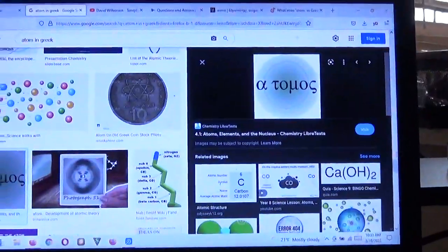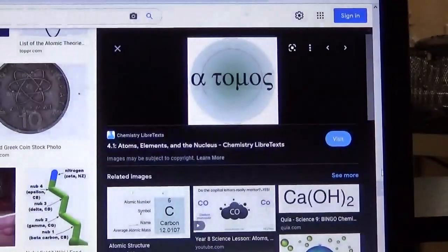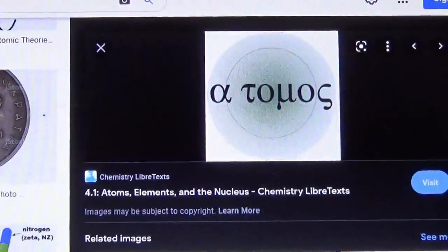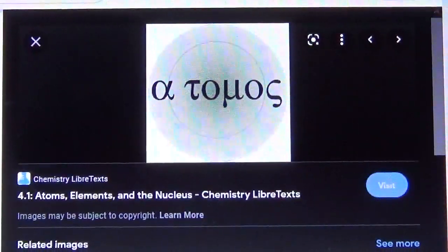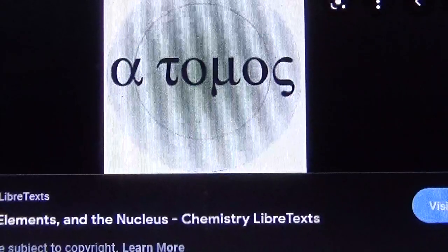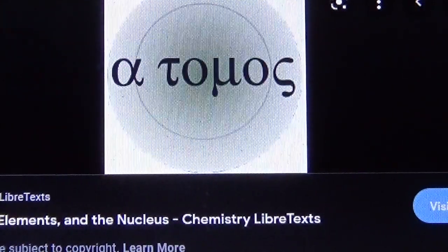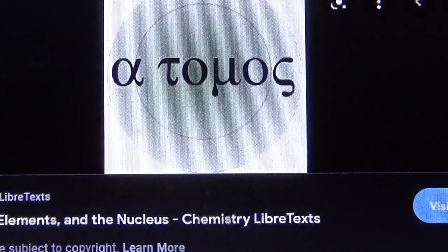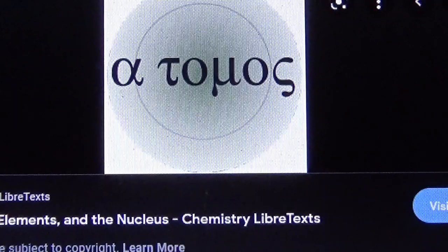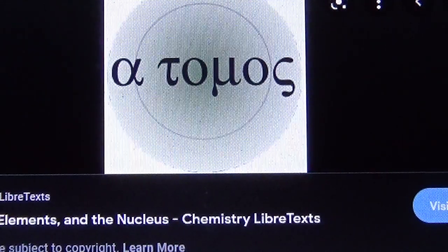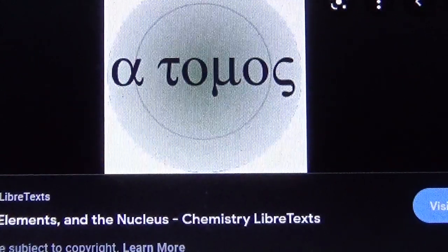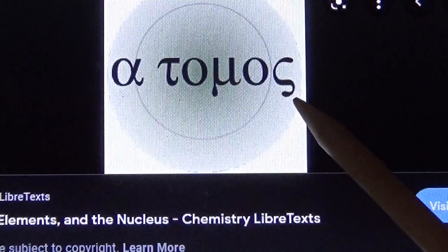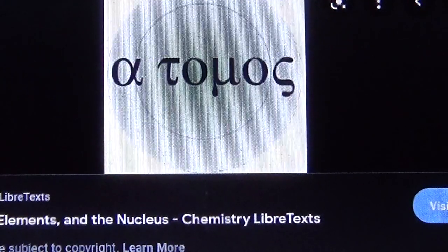We're going to go to the Greek word right in front of you — the Greek language, the origin of this word. Its meaning would have been established around 400 BC. Now it's hard to trust all the dating and all the characters in history, but we have to start somewhere. The word 'atomos' is in front of you: A, T, O, M, O, S — atomos.